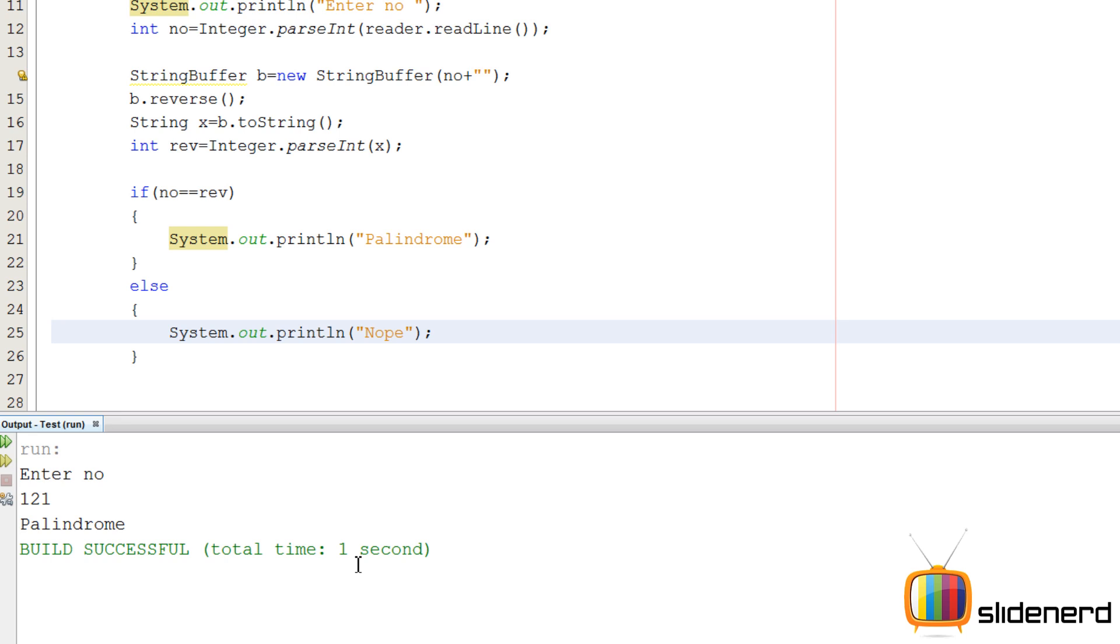So as you guys can see, if you reverse 121, you're gonna get the same thing back, so this is working. So I hope you guys understood something out of this video, please stay tuned, comment, let us know what you think, subscribe to my channel, I'll be putting up more videos.